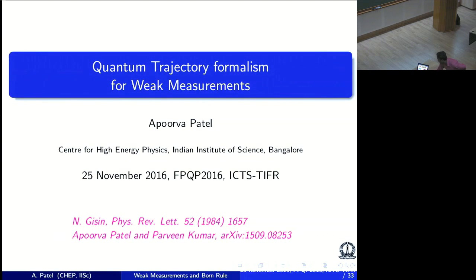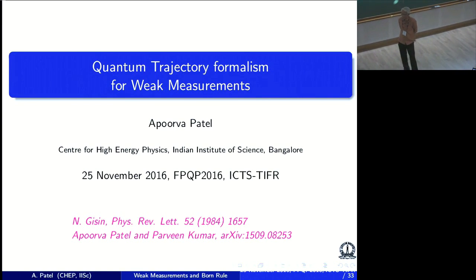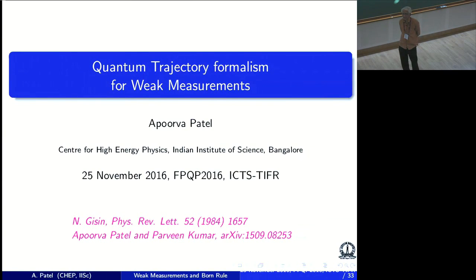As you have heard many times in this school, the quantum measurement problem has been around since the birth of quantum theory. It's nothing new. Many proposals have been made in trying to understand it, and lots of people have contributed to different viewpoints of the same problem, and still it has remained unsolved, or rather not very well understood.